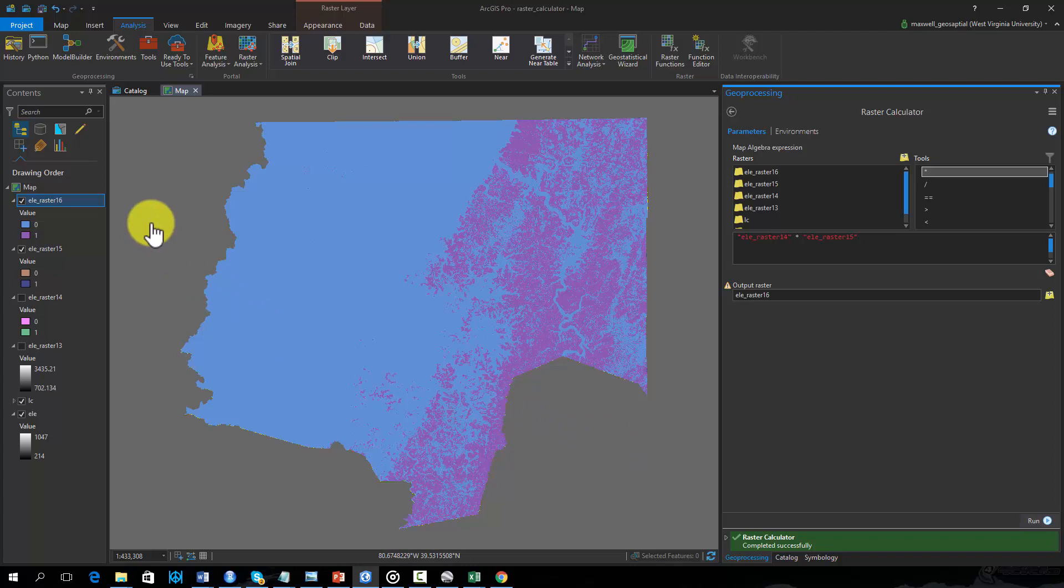As you can see, the result was another binary grid. In this case, cell values coded as 1 would be above 500 meters in elevation and be deciduous forest.